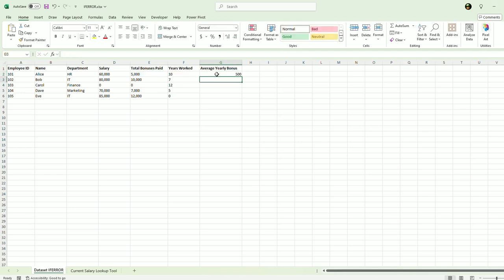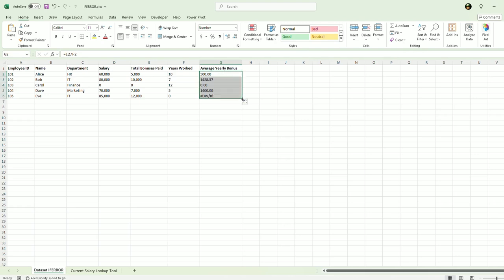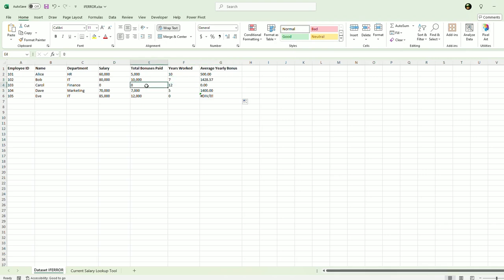So of course it comes out to 500. I'm going to add two decimal points to that. Then I will drag this formula down. You'll see it completes the formula. So 10,000 divided by seven. This person's been paid zero, but they've worked 12 years. So the average yearly bonus of course is zero and so on.